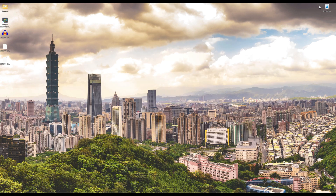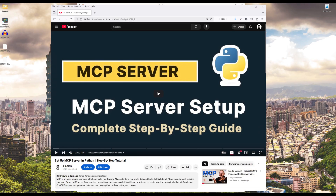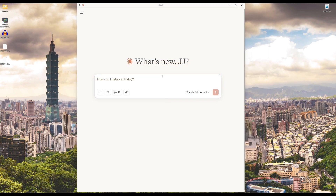Before diving into the MCP server development, make sure you have some basic knowledge of working with Python and MCP servers. If you are completely new to MCP servers, check out my video on how to get started with MCP server in Python from the link in the description below. Now let me share a quick demo using the Reddit MCP in Claude Desktop before we dive into the development.